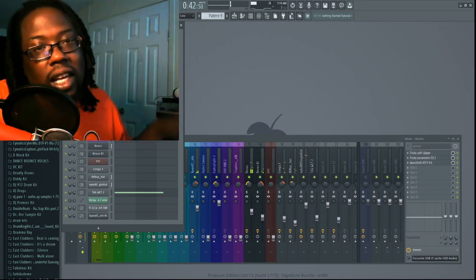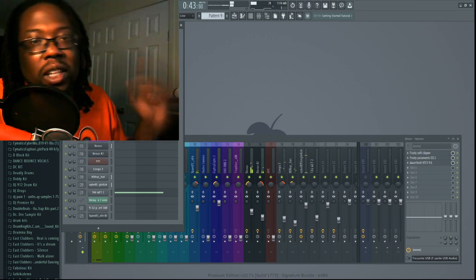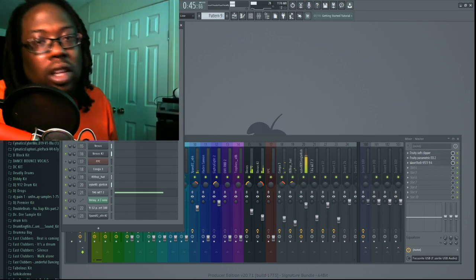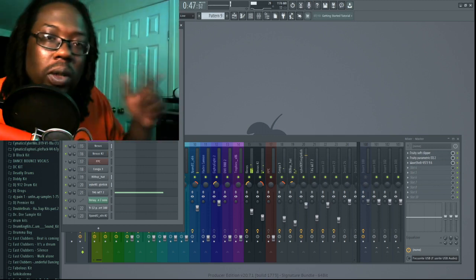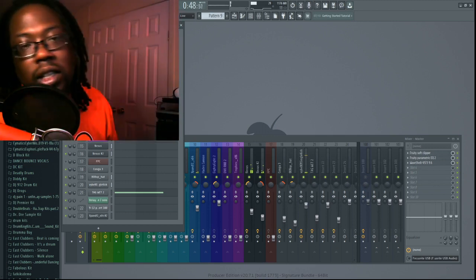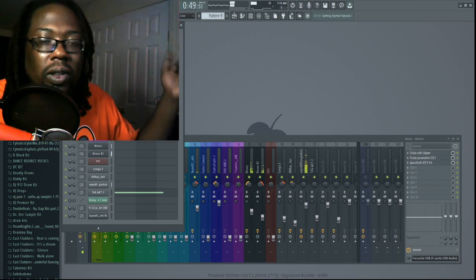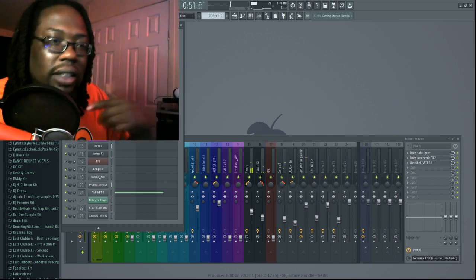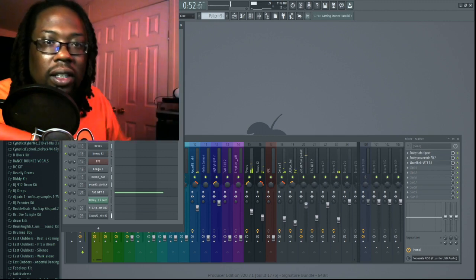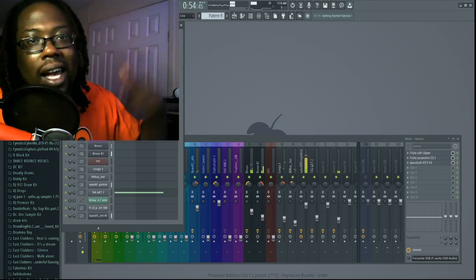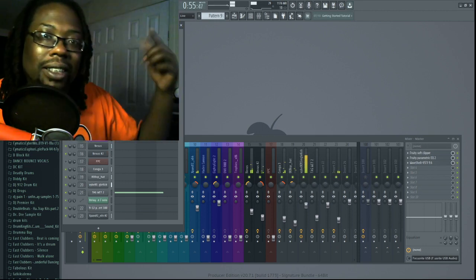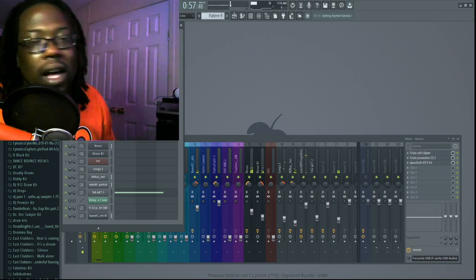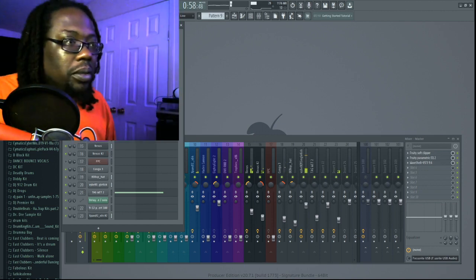Just remember man, in order to get this beat you got to download the beat pack. You can get a total of six free beats including this one right here in this beat pack, so click the link below. I'll see y'all guys later — DJ912 from dj912beats.com, check me out, peace.